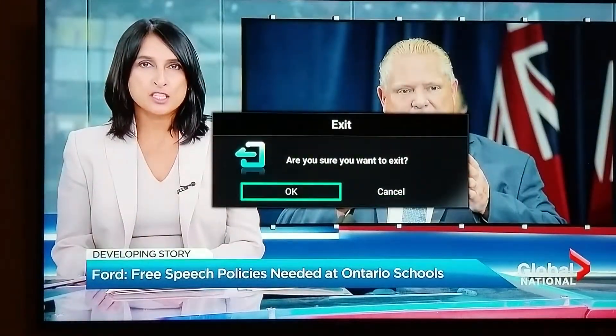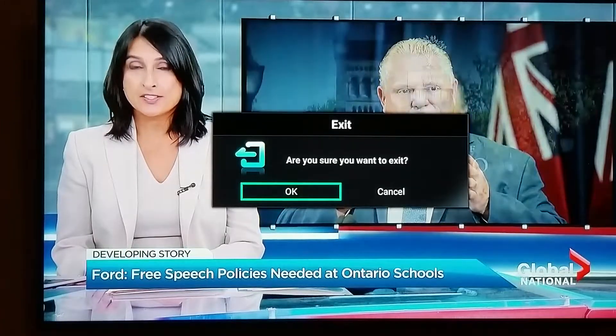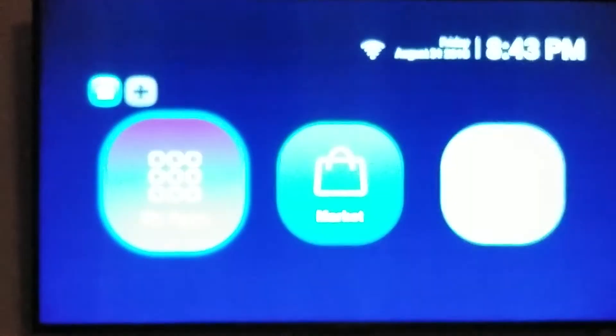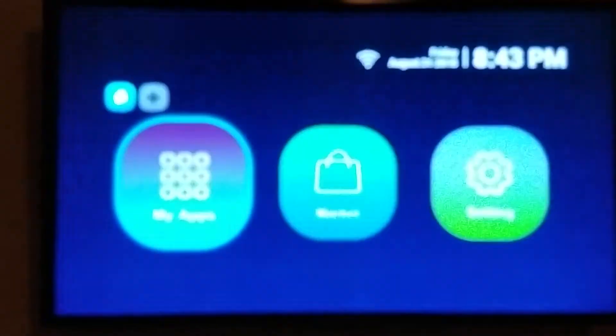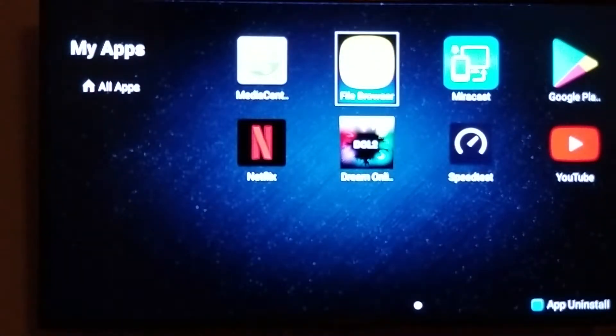So the first thing you would do is exit out of your IPTV application by pressing exit, pressing OK. Once it closes out of the IPTV, we're going to go into My Apps. Next we're going to go into File Browser.